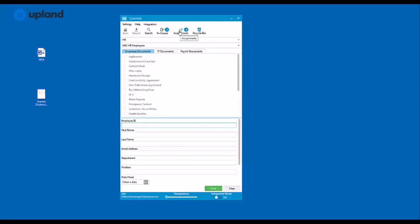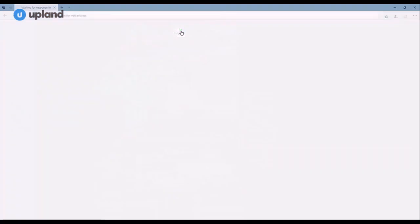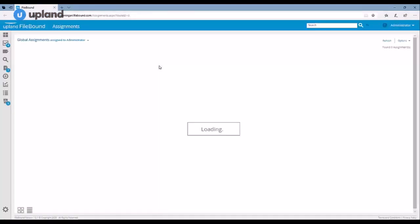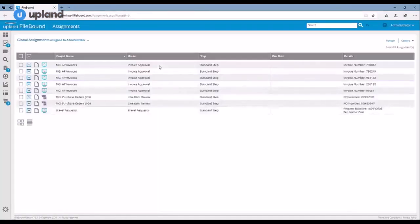Your assignments will take you directly to the Filebound website that you've configured your Connect application with.